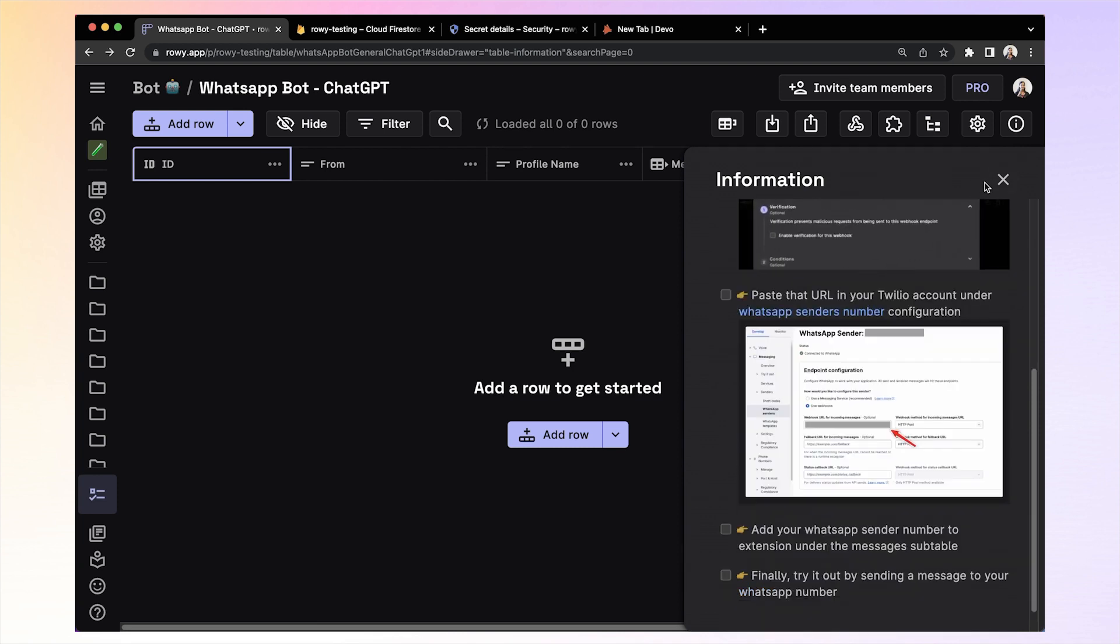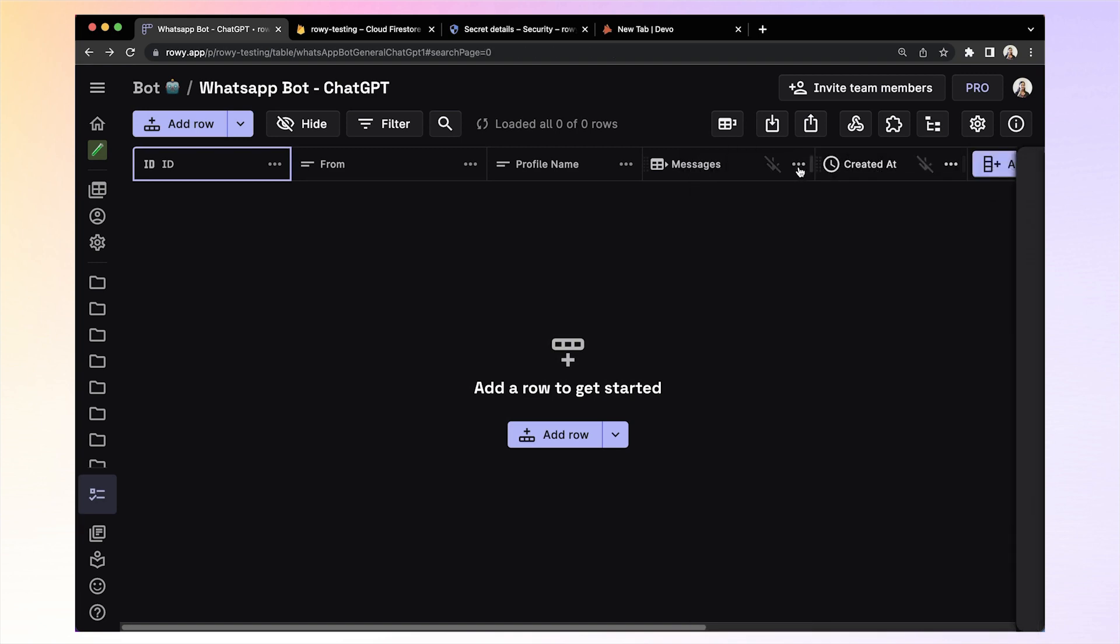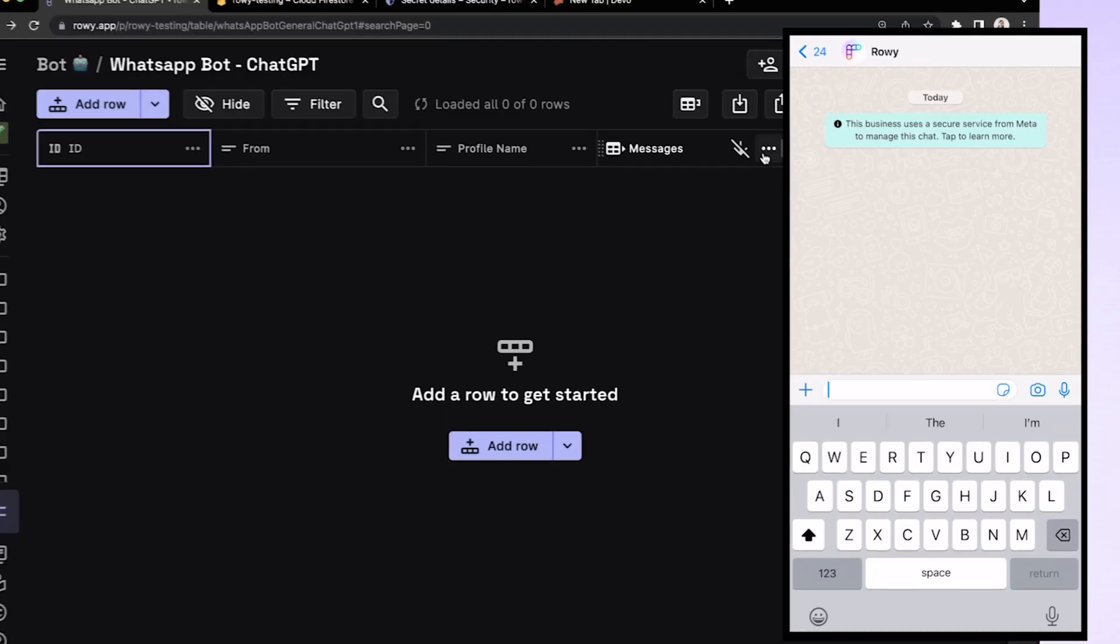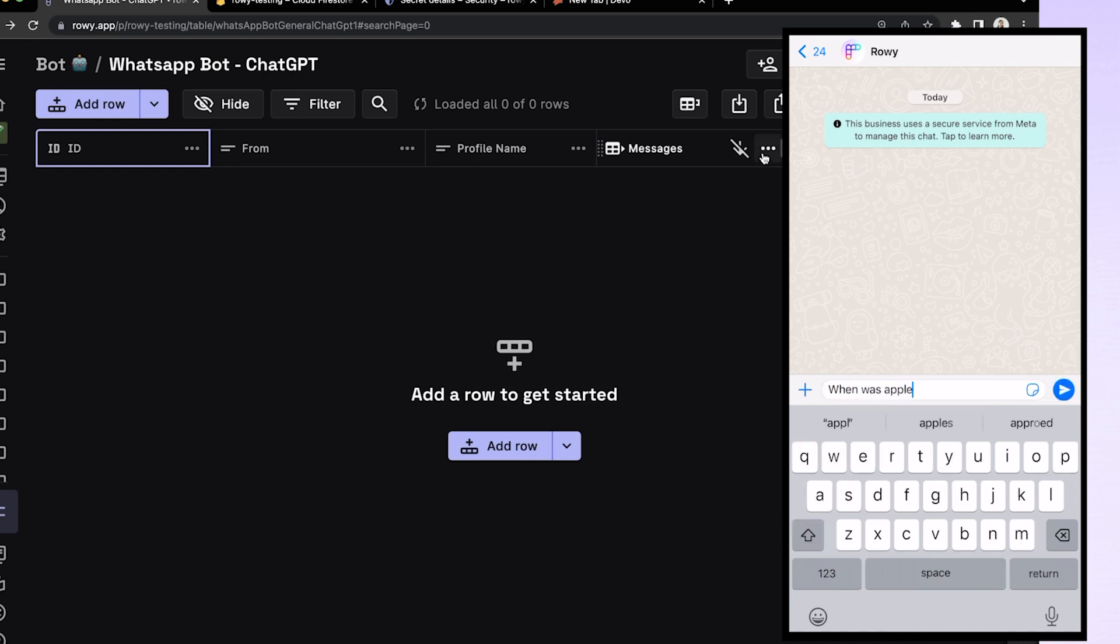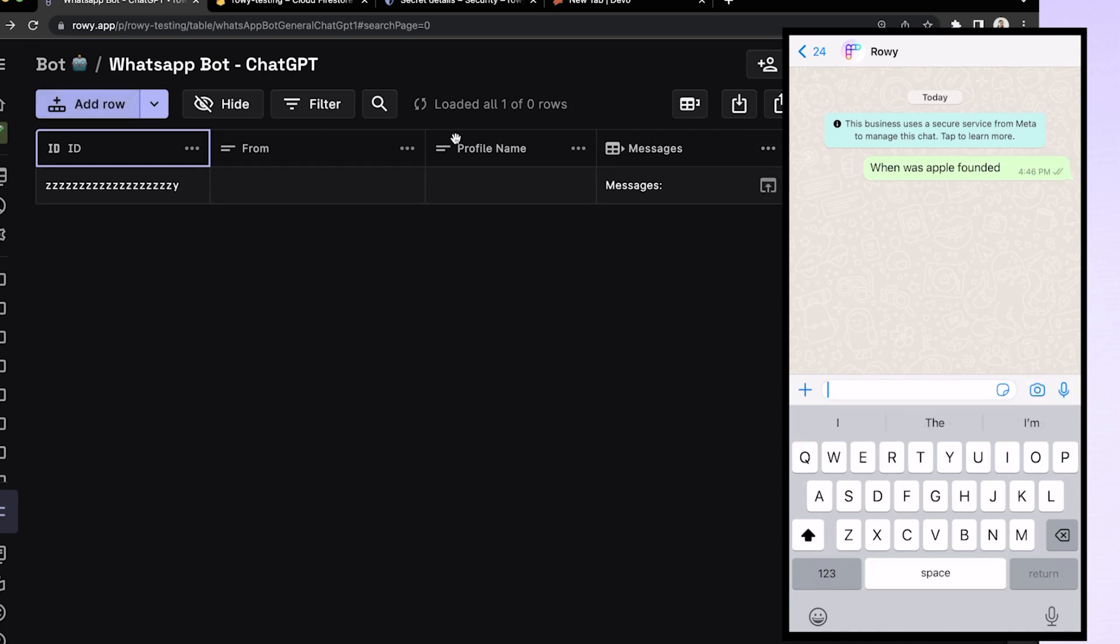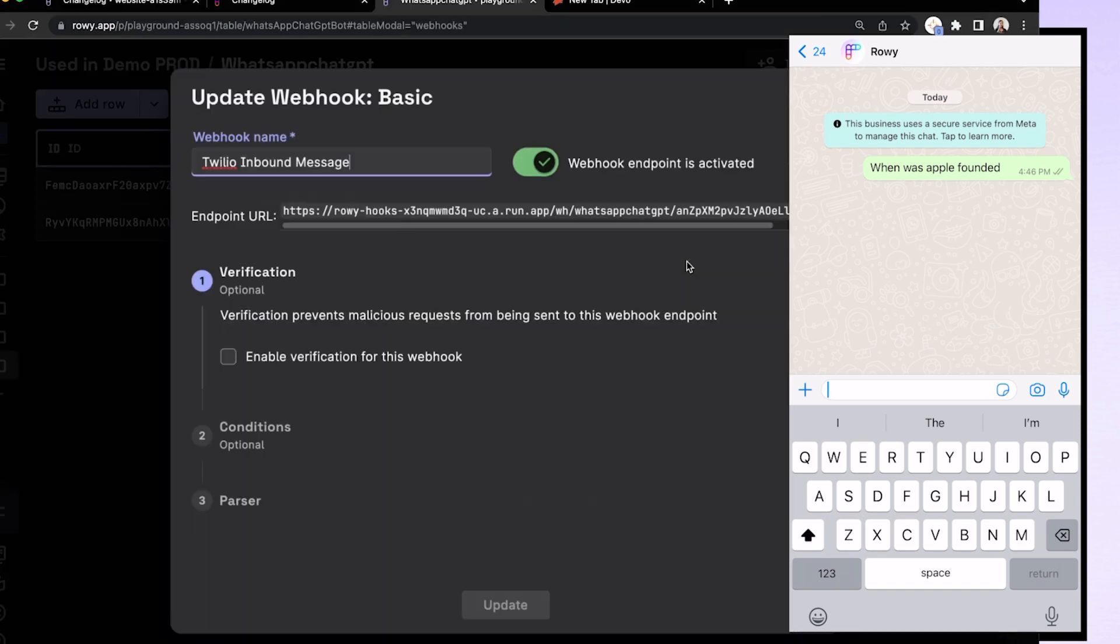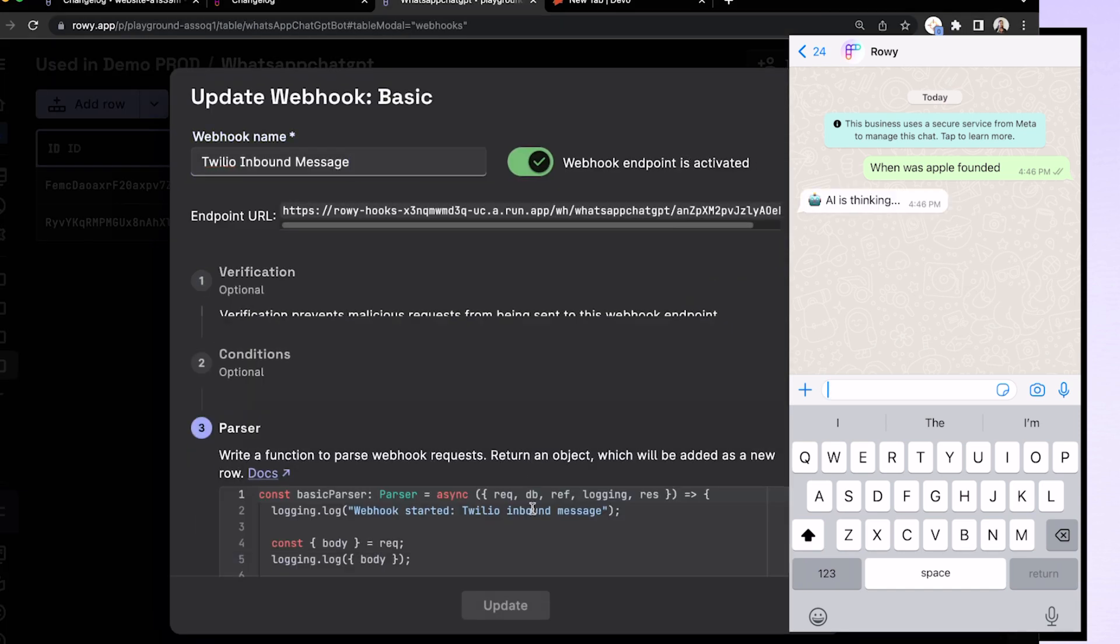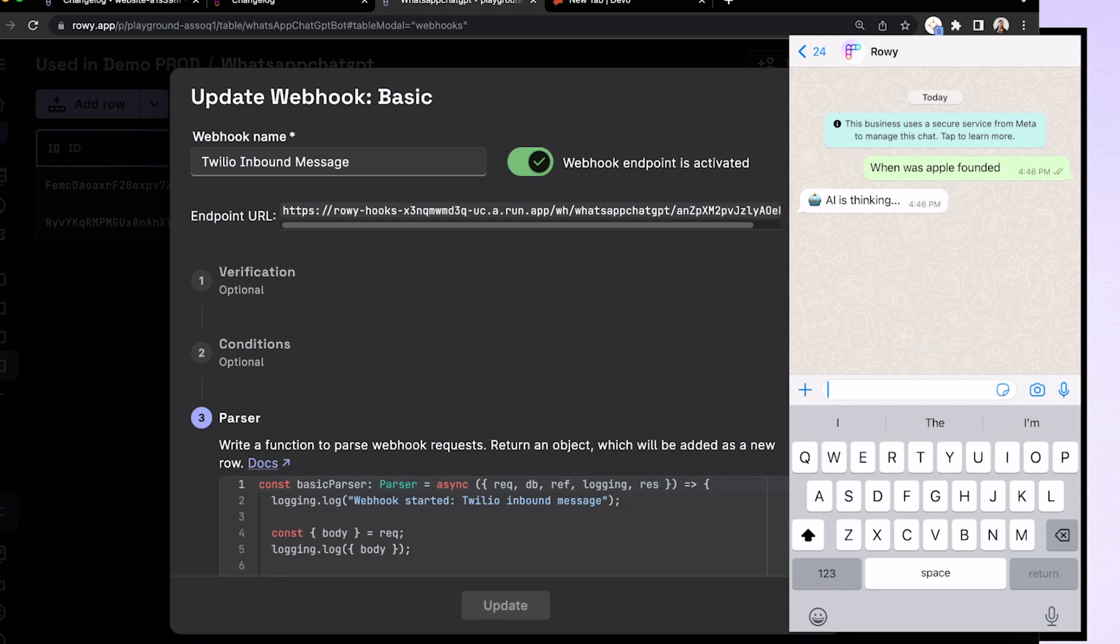Finally, you're ready to now test your WhatsApp bot. Let's send a message to your WhatsApp sender number that you set up. Let's say, when was Apple founded? You can immediately see on the Rowy table the incoming message as your Twilio webhook is listening for messages from your WhatsApp number.